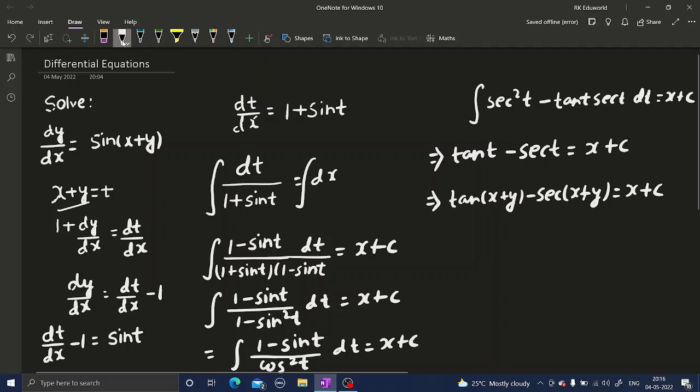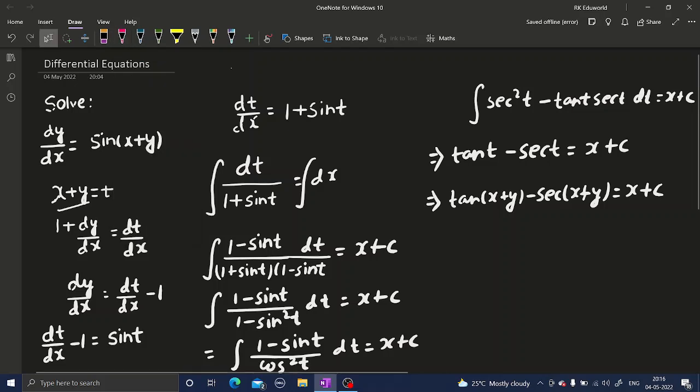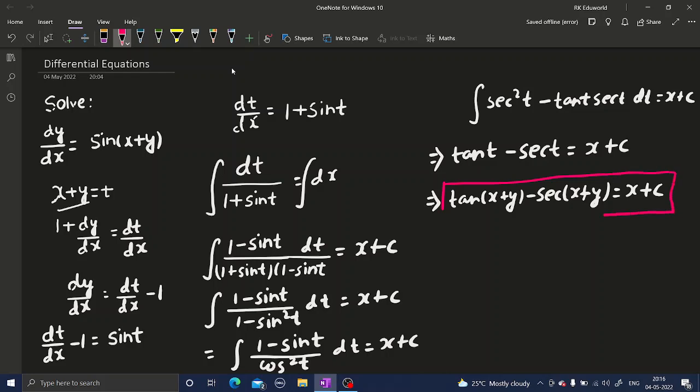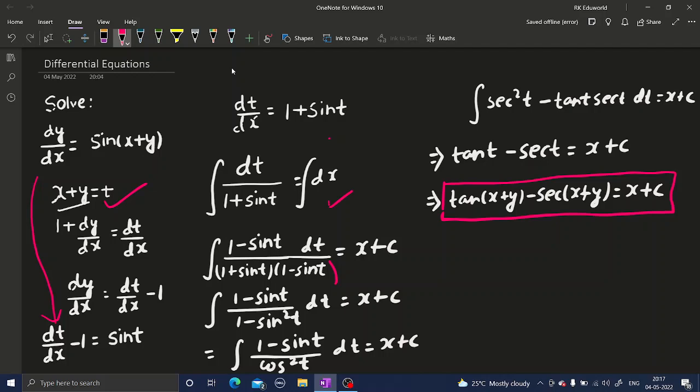So again, an easy question as far as differential equations are concerned. Just the basic results gave us the final answer. What we did: first we substituted x plus y as t, differentiated both sides, then we replaced dy/dx as dt/dx minus 1. Then we separated the variables, multiplication and division by 1 minus sine t, then the basic formulas of integration, and we solved this question.